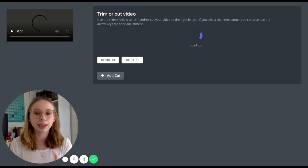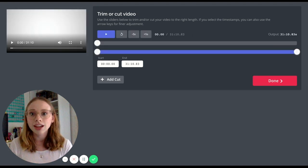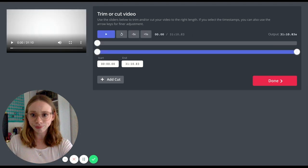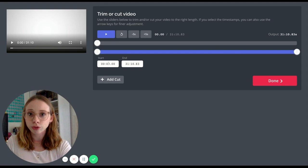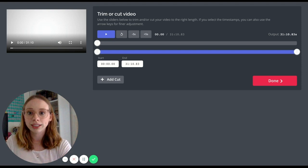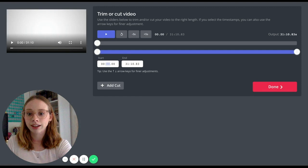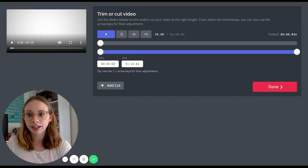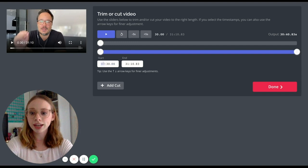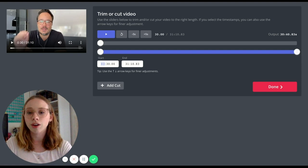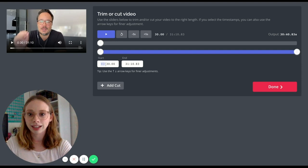Hit the Trim button and it will allow you to use sliders. If you know the exact start and stop times from YouTube you can type them in directly. For example, typing '30' will move the slider to 30 seconds, and if you want 30 minutes and 30 seconds you just type that in and it will automatically move the slider to that position.